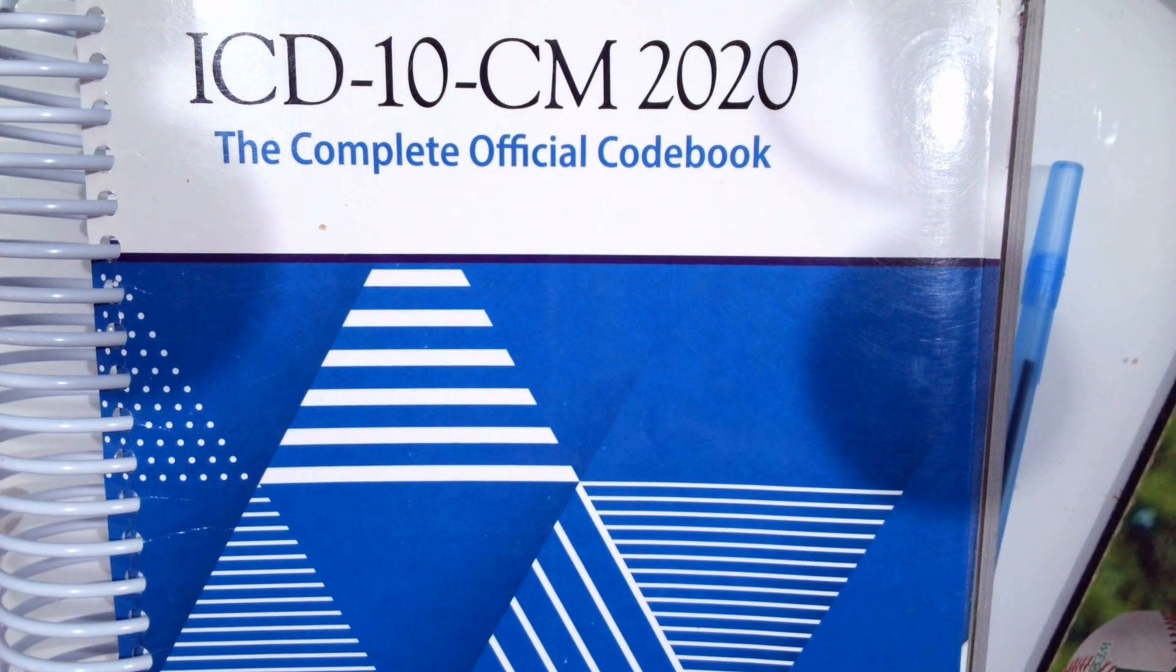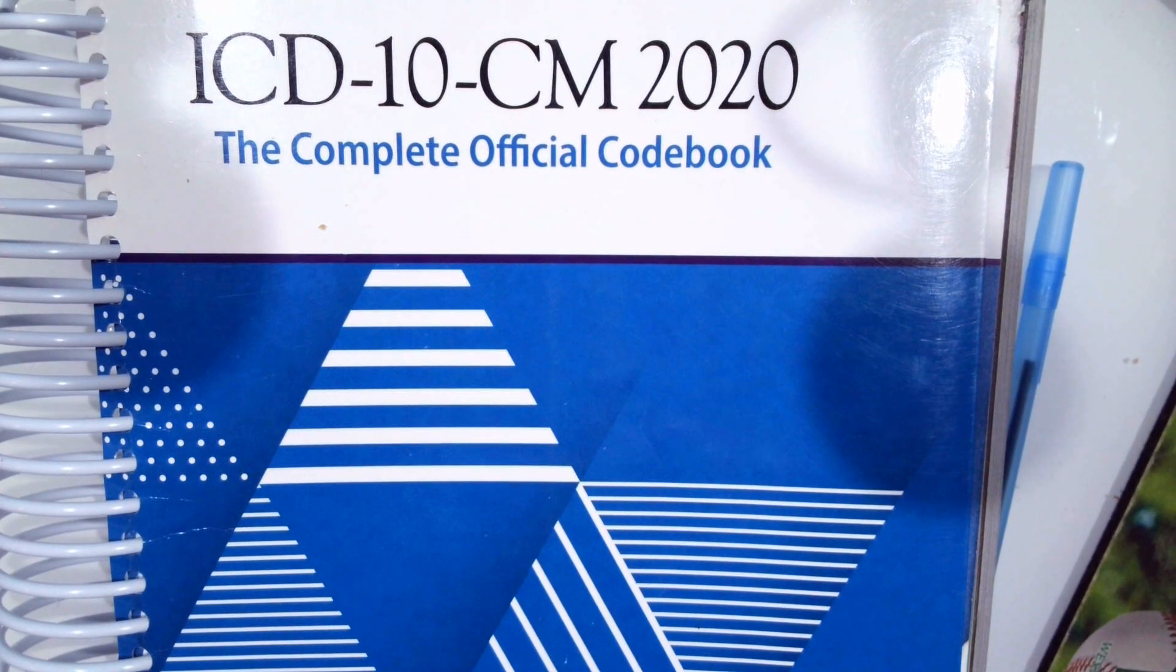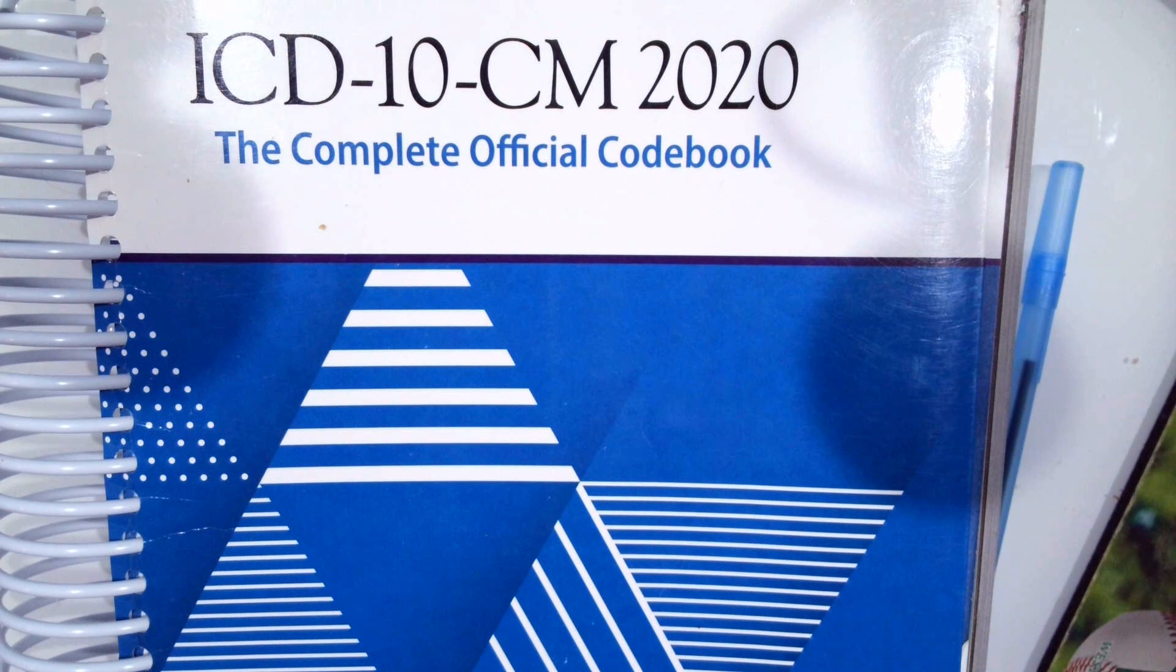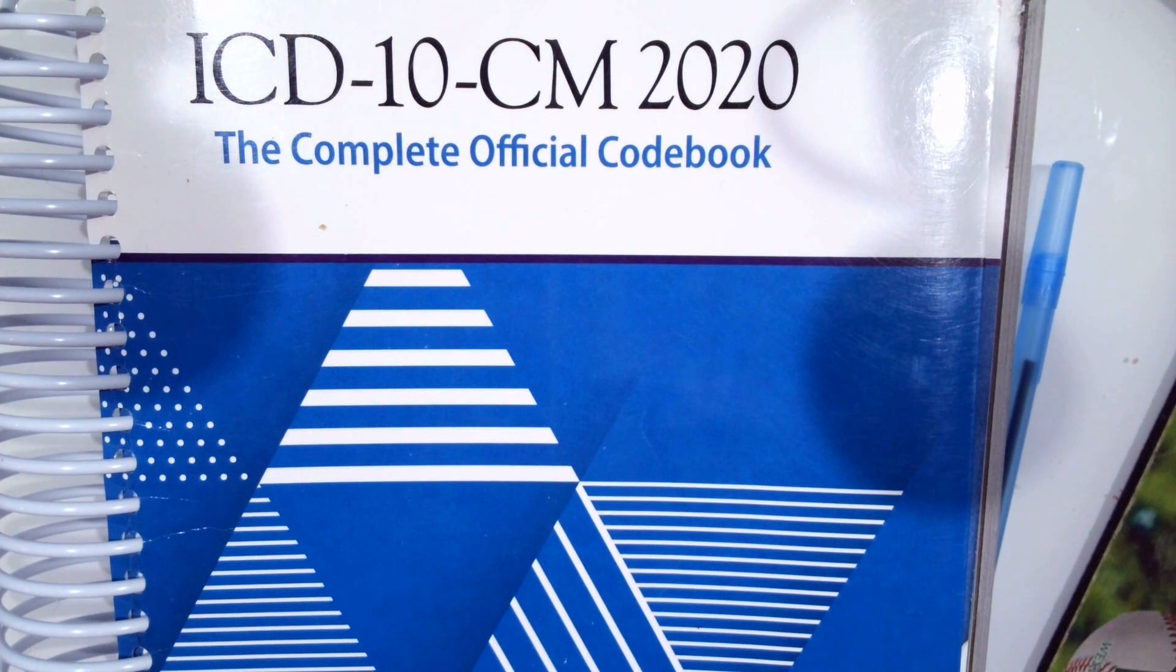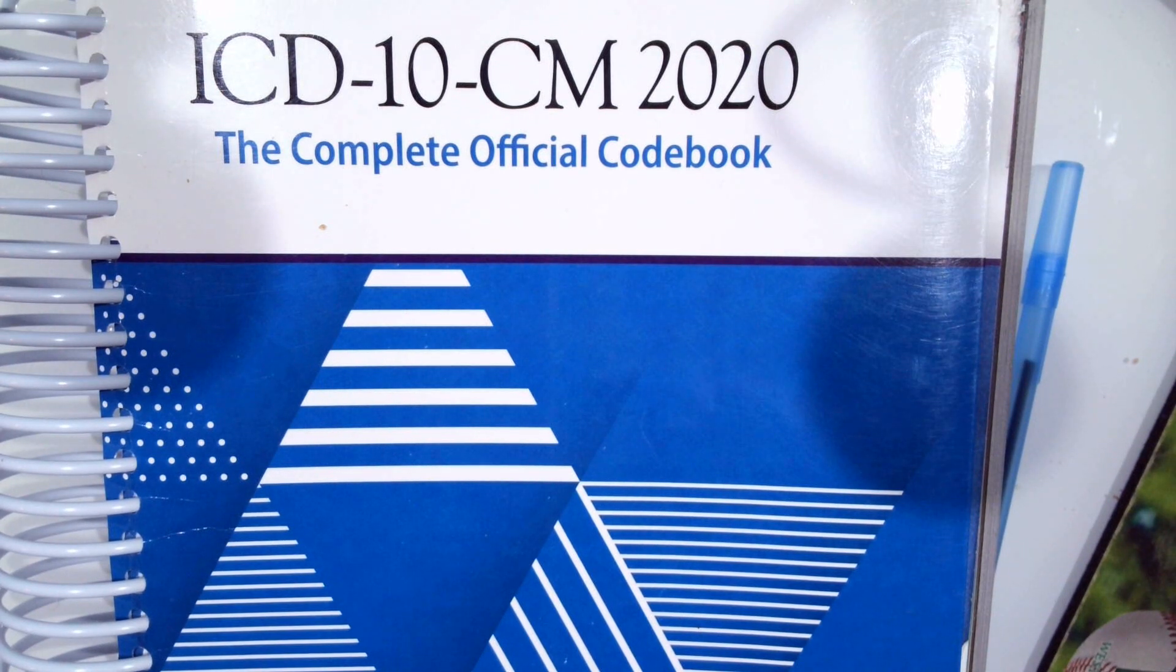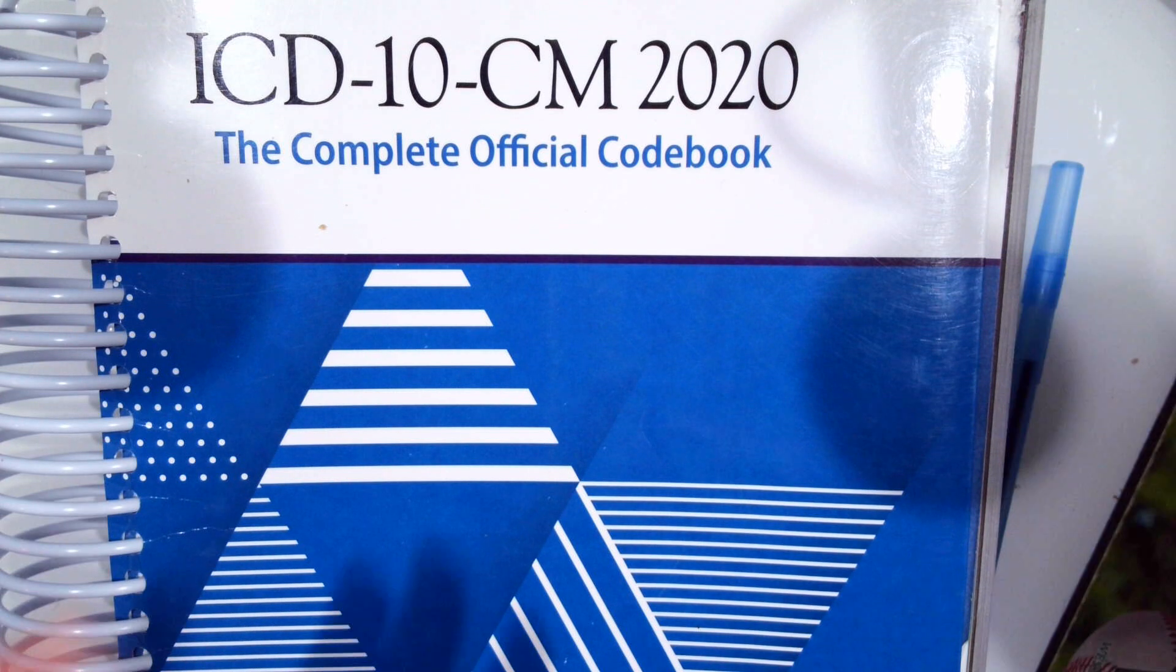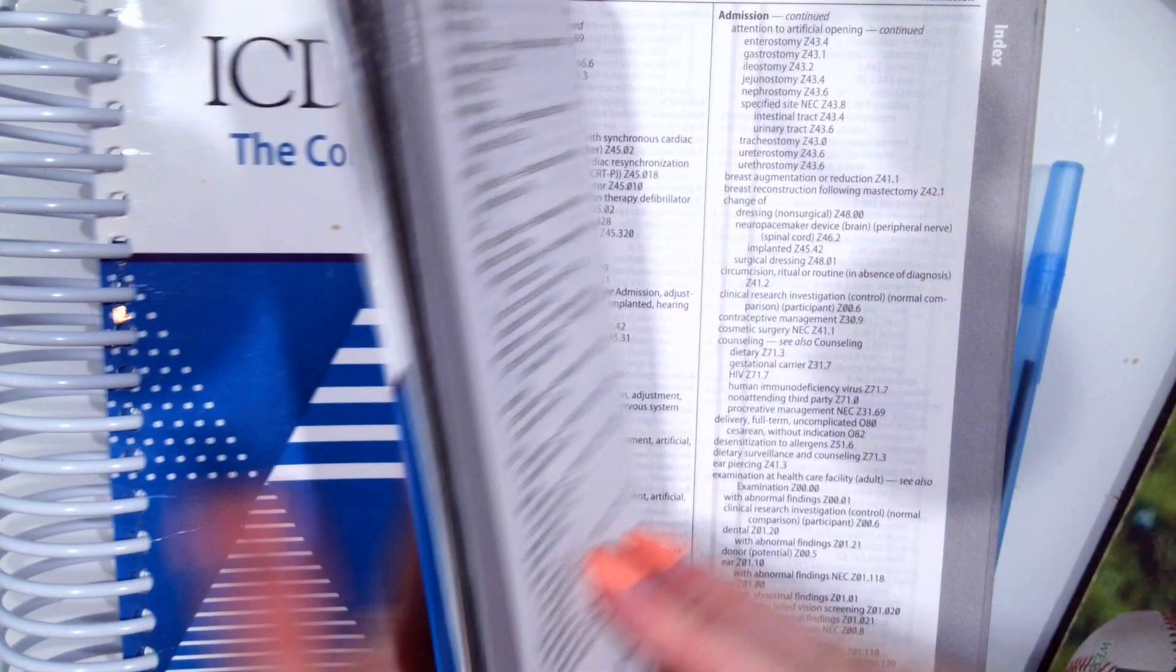In this video, we are going to look at neoplasm coding, z-codes, and endocrine system. So let's first start with the neoplasm table.